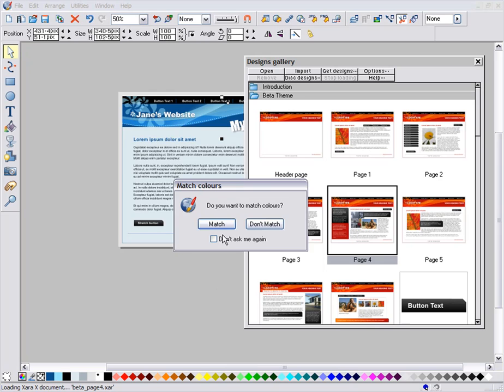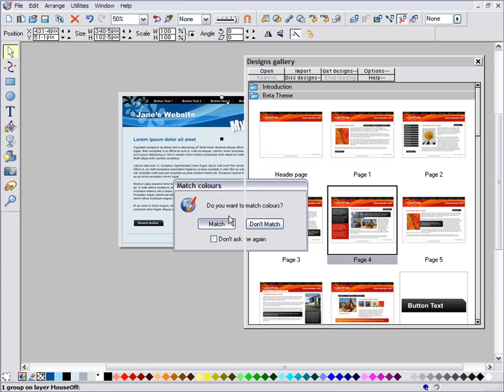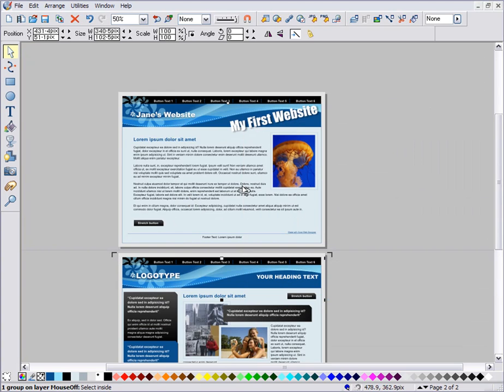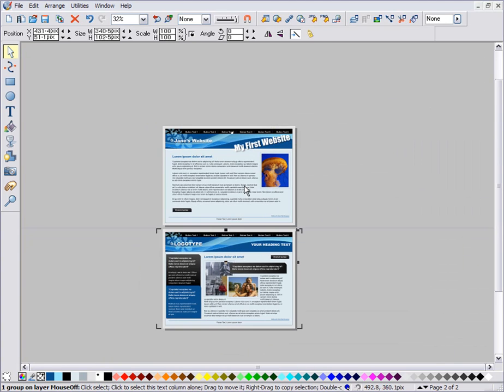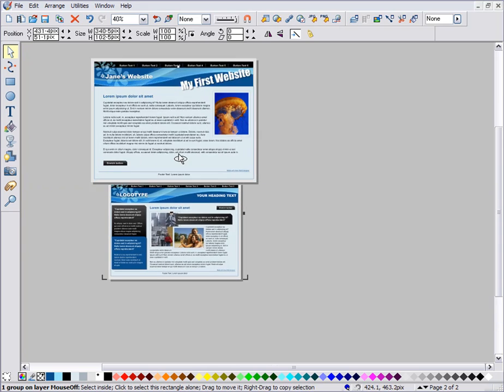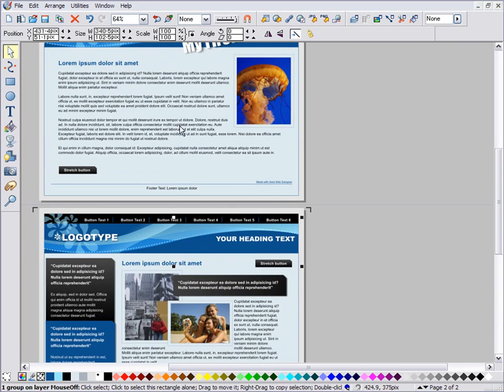When you've zoomed out, you can see all the pages of your website together. This is a great way of getting an overview, especially when changing theme colours.